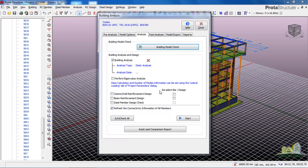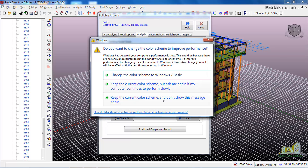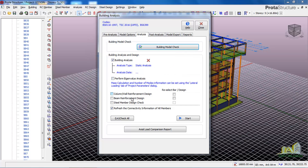Come down and check 'Columns/Walls Reinforced Design' and also check 'Beam Reinforced Design' before you start the analysis. If you check these two, the program will run analysis as well as design your columns and beams. But if you don't check them and only run analysis, you have to go to where you can use batch mode to run your analysis.